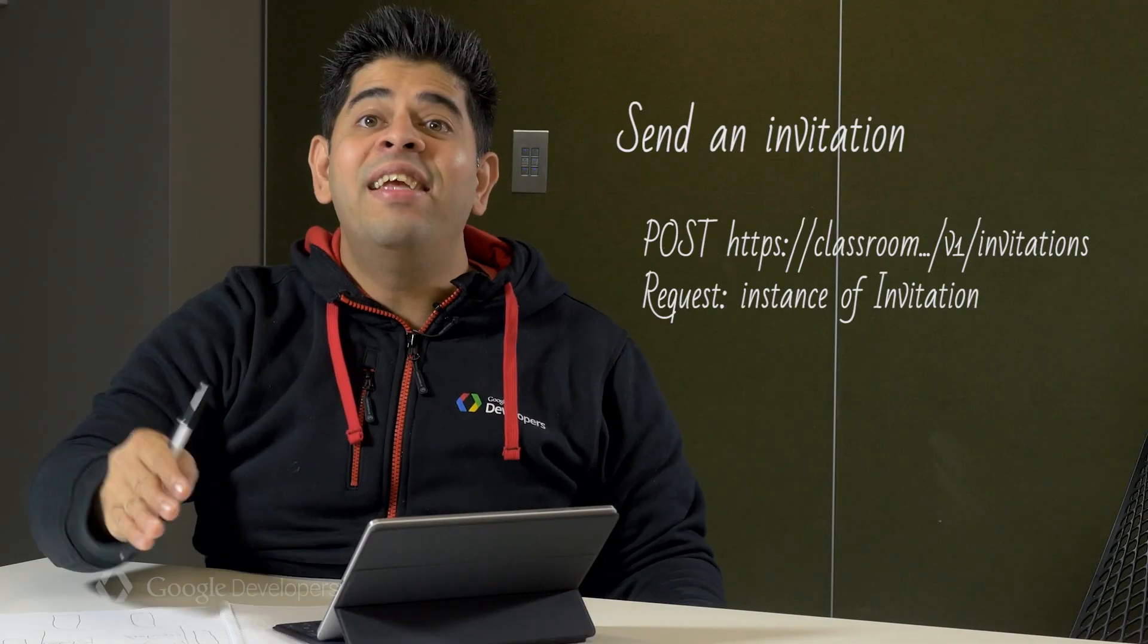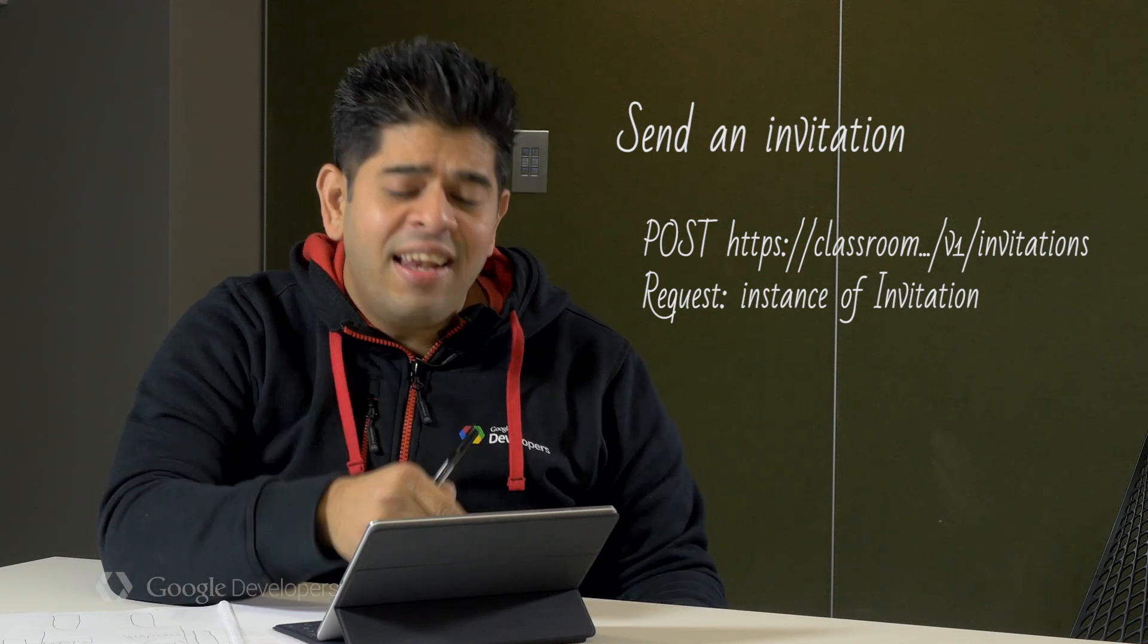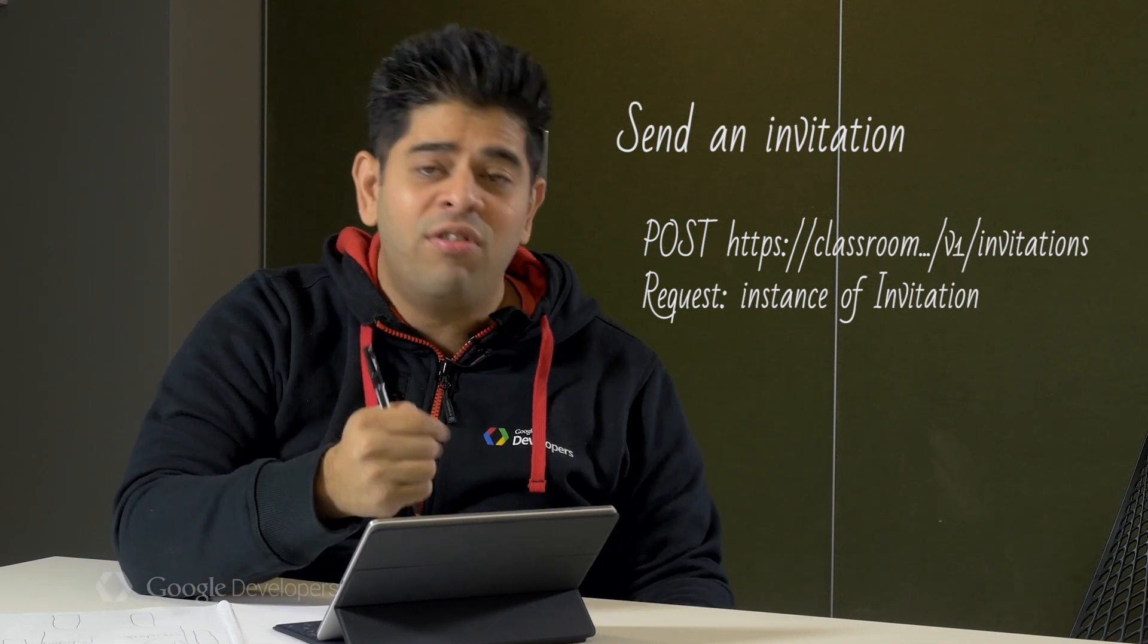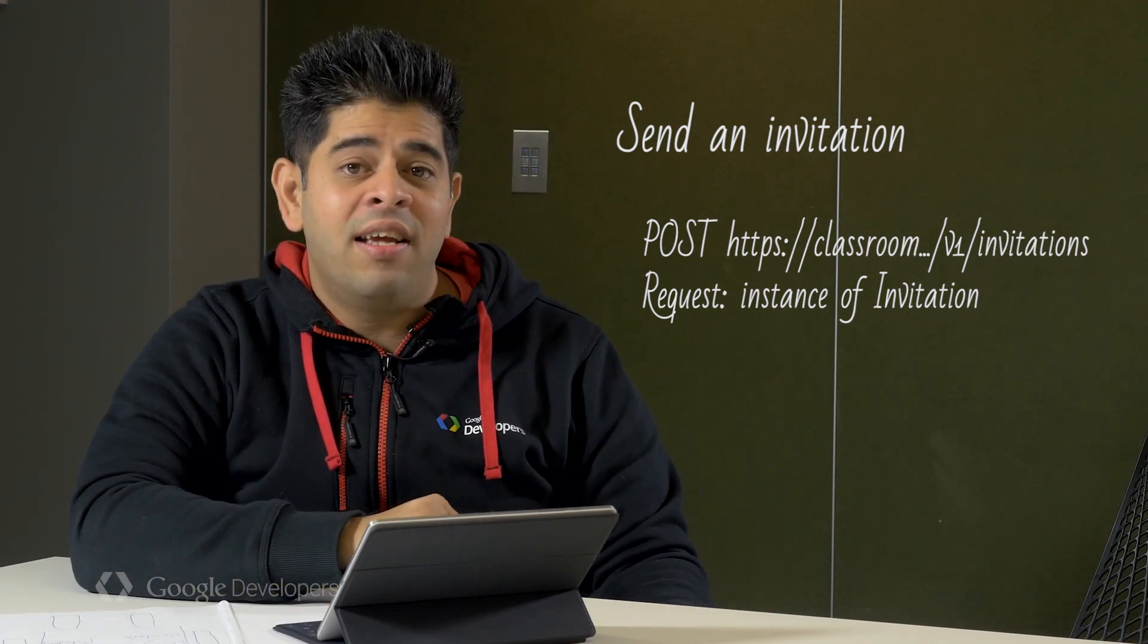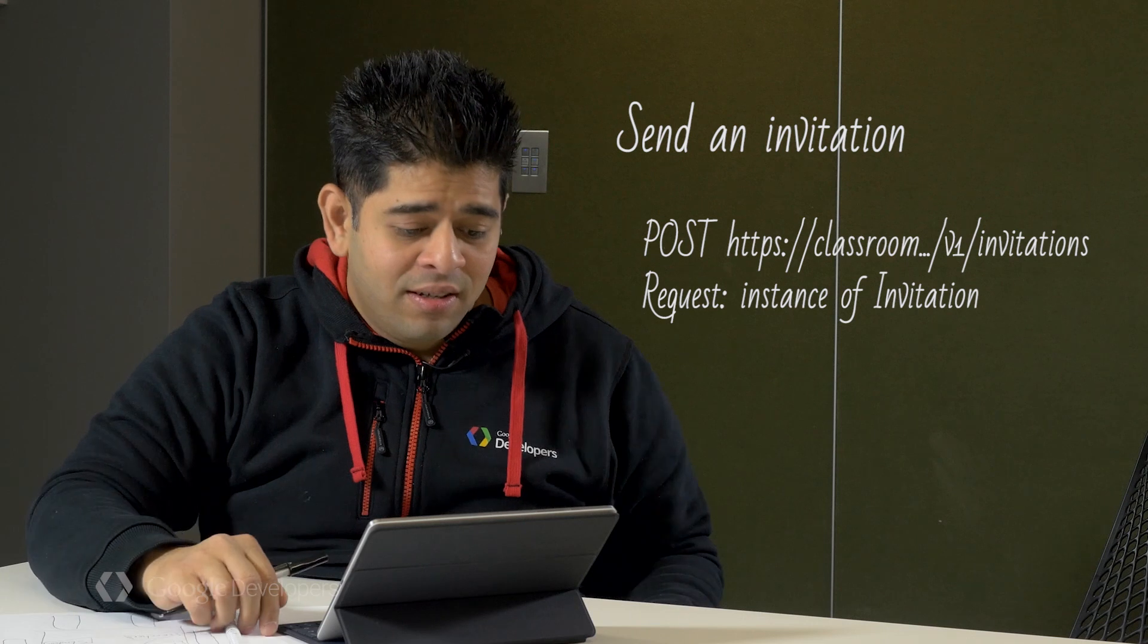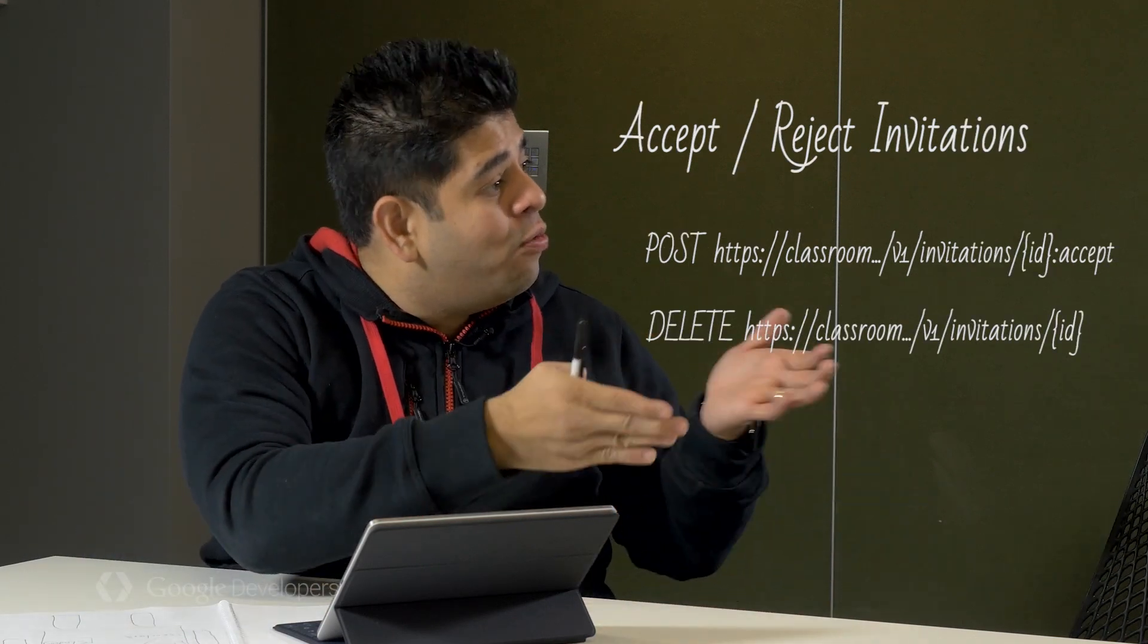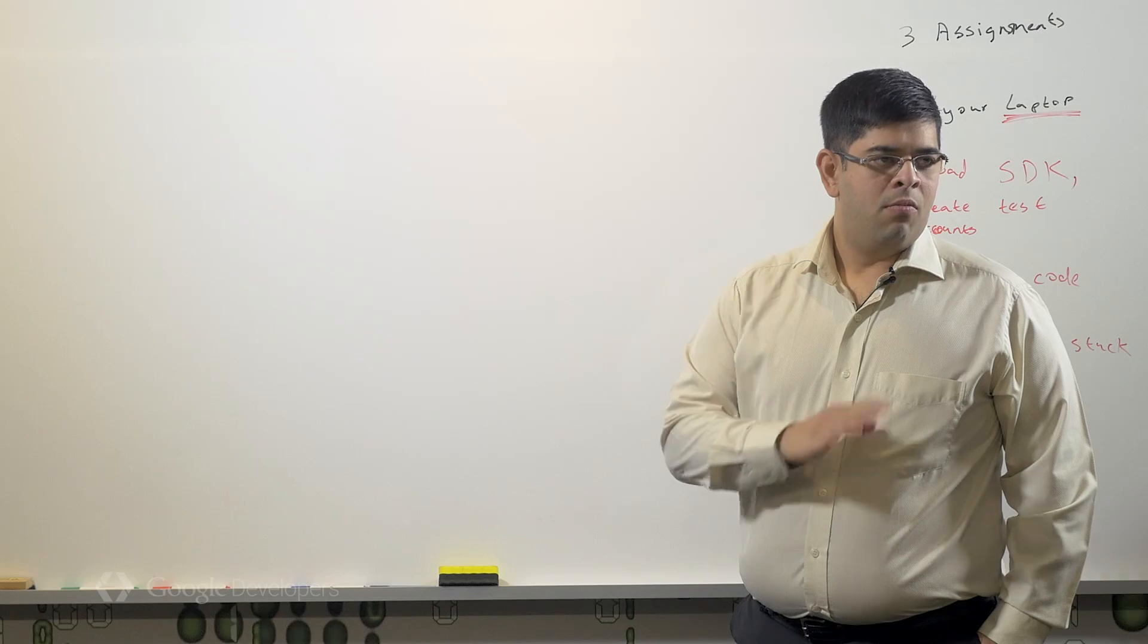Another way is to send them an invite. Now it says here to send an invite, you merely need the user ID of the teacher or student, the course ID of the intended course, and the role for that user. Then you can accept or reject these invitations using the Classroom API.